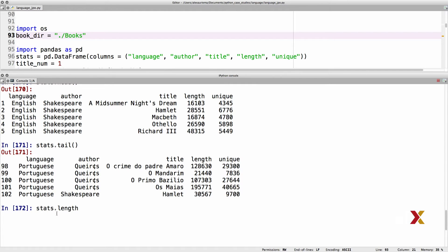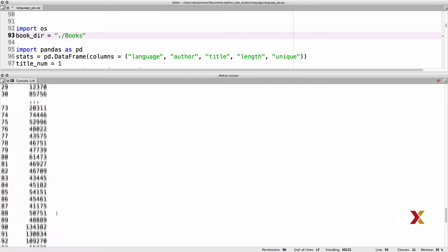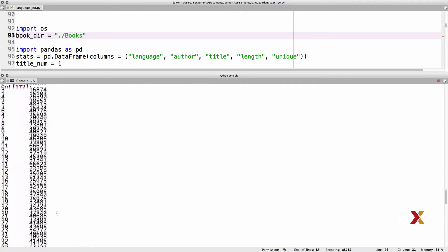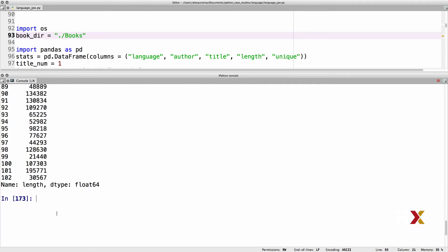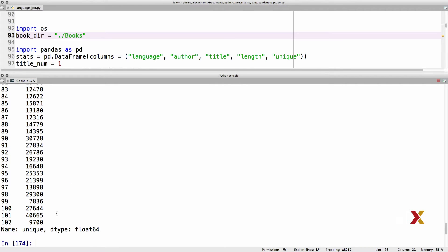Stats.length gives me access to the length of the different books. We can also try looking at the unique column and again we get access to the different data in our table.